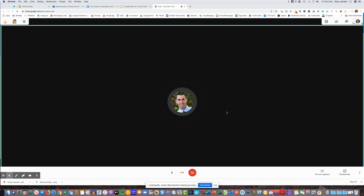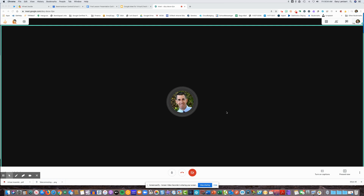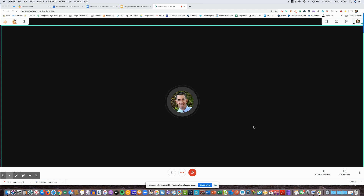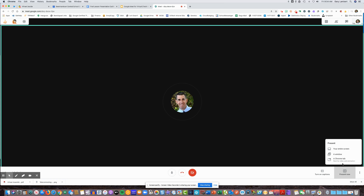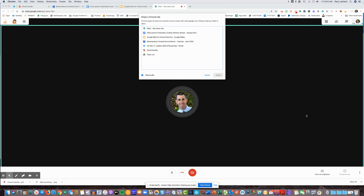Hello everyone, this is Gary Lambert from Beekmantown Central School District, and today I wanted to show you a quick update that Google has implemented in the Google Meet application. That is under the Present Now button. Before we had the ability to present screens and windows; now we have the ability to present a Chrome tab. Let me show you how this works.